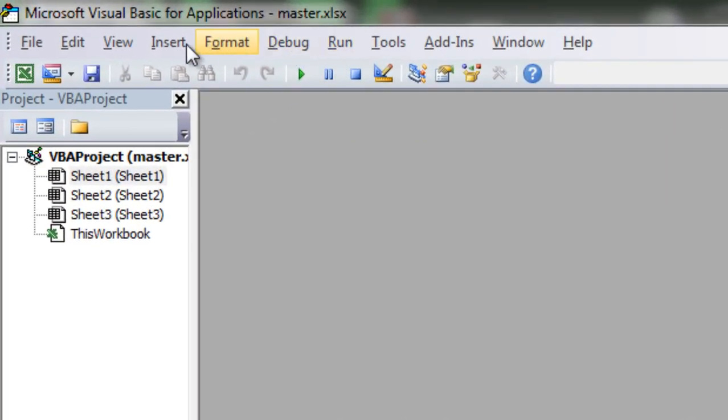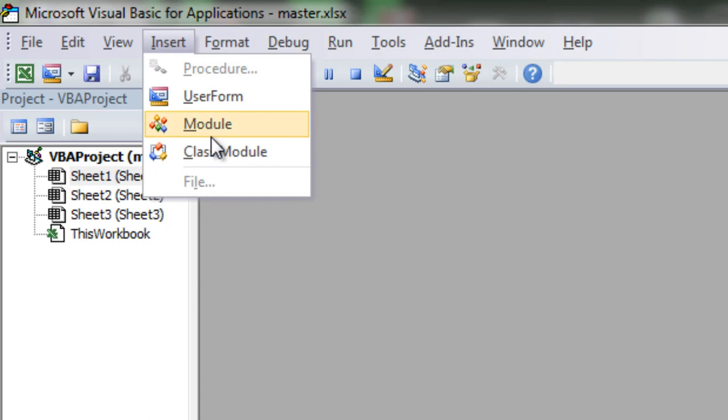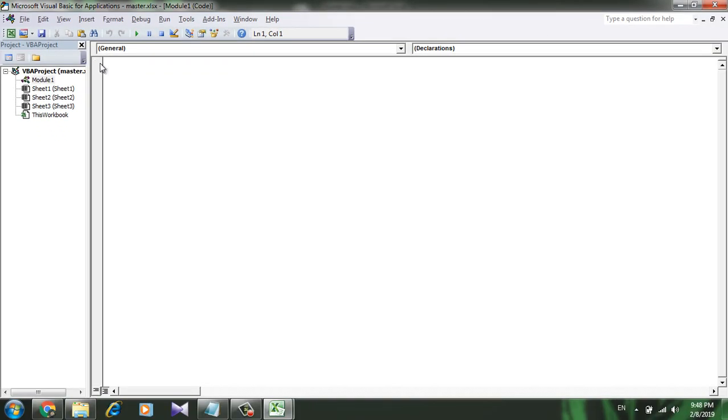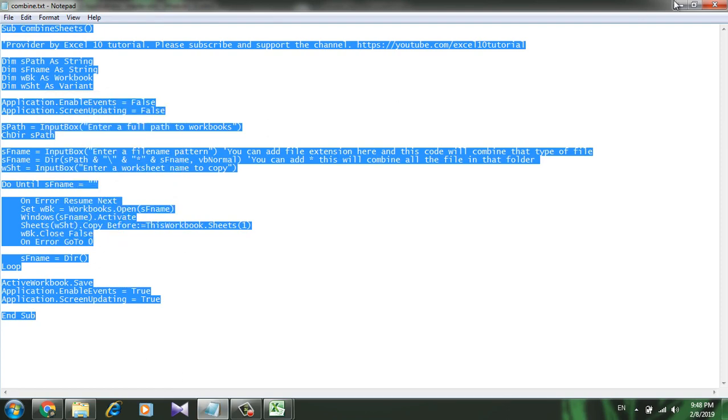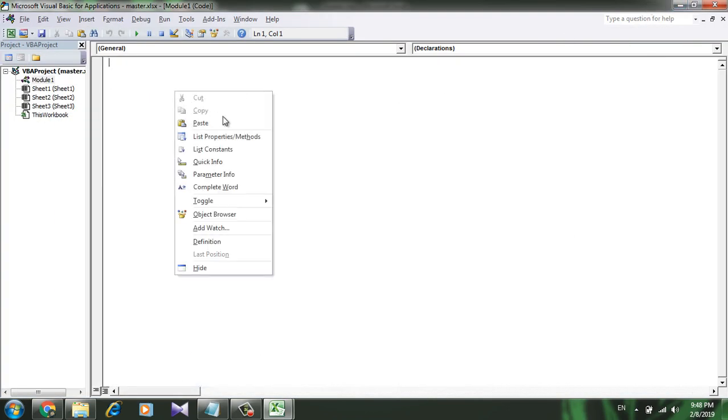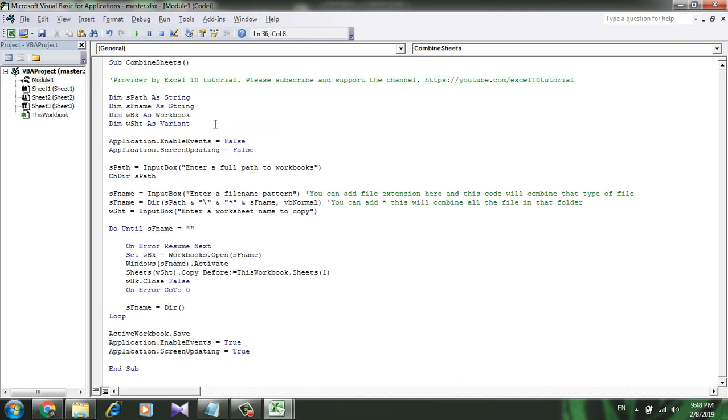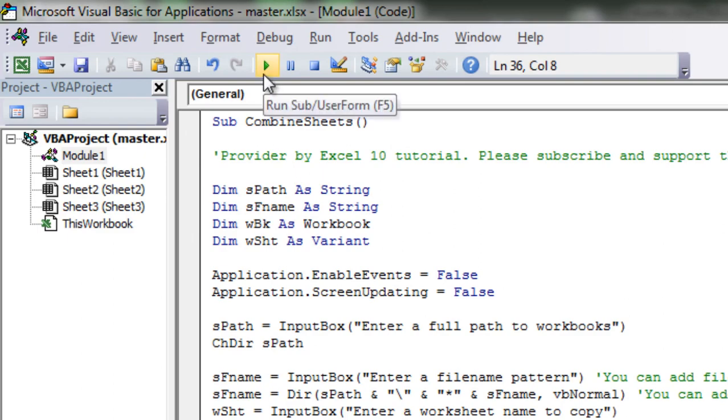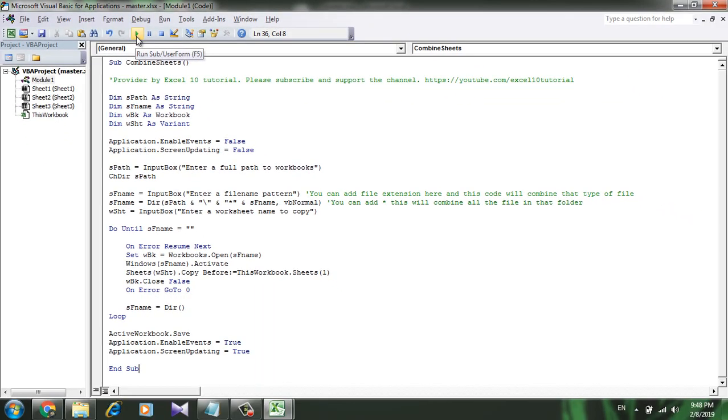Now you need a VBA code here. This is the code. I'm copying and let's paste it here. Now click on this button here, Run.